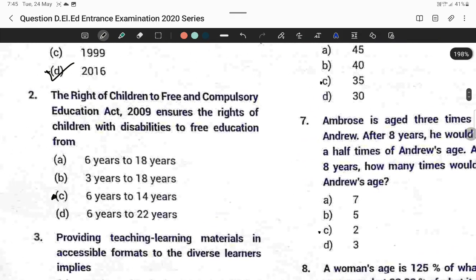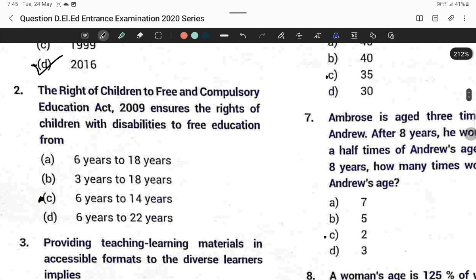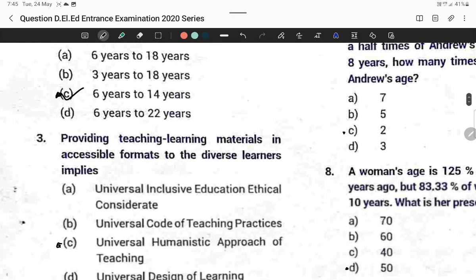Question number two: The Right of Children to Free and Compulsory Education Act 2009 ensures the right of children with disability to free education from six years to 14 years. Option C is correct — six years to 14 years.